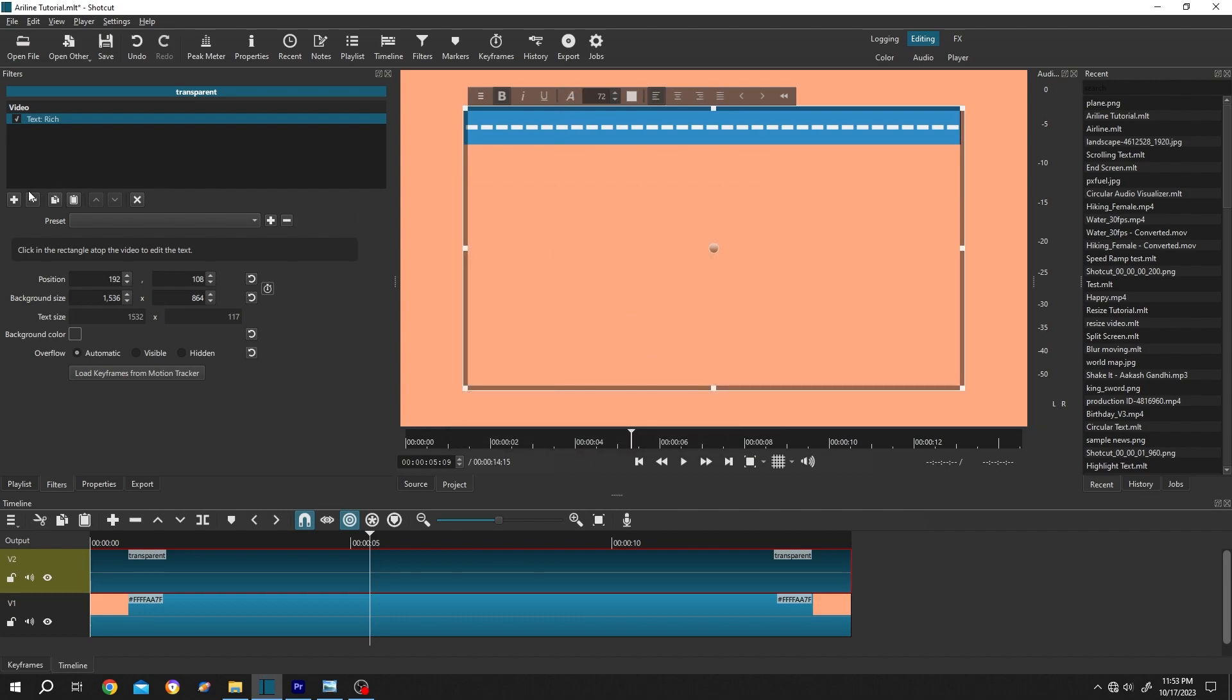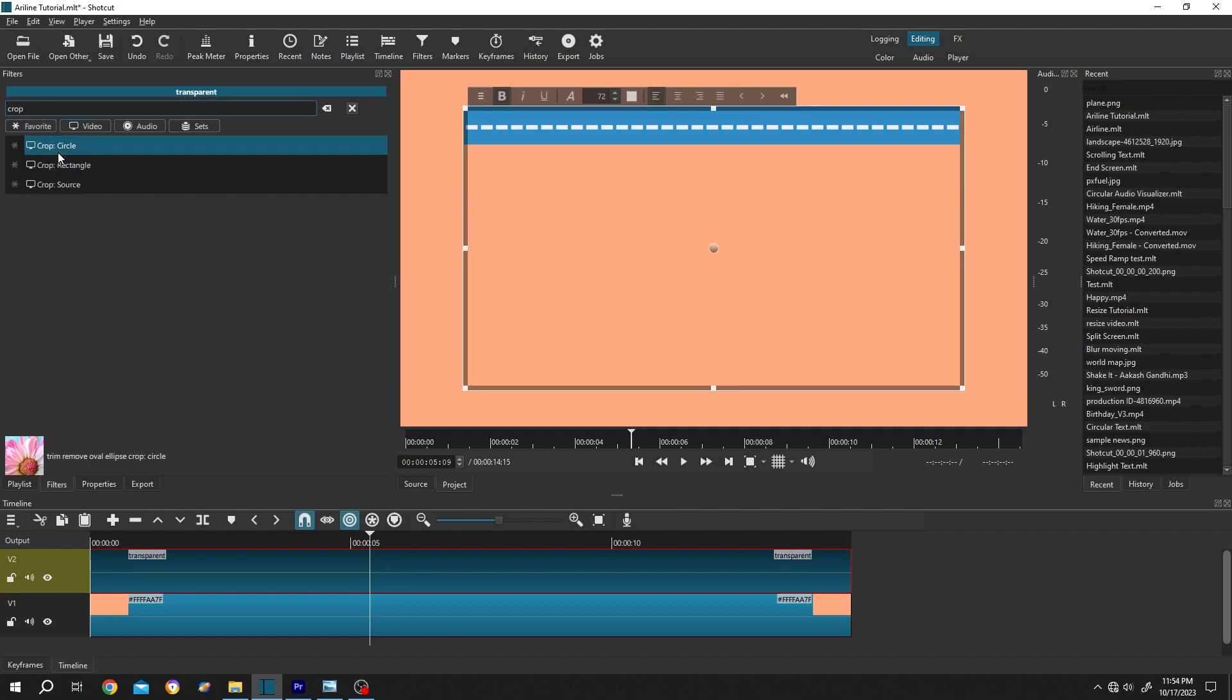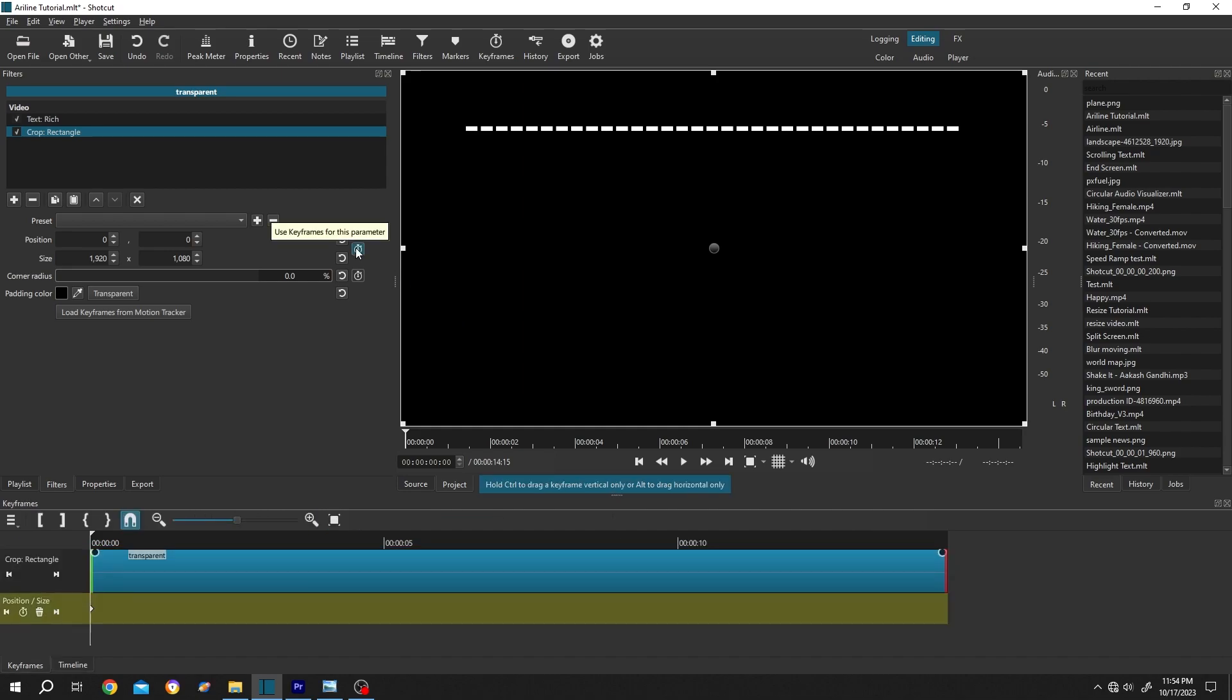Then click on the plus icon again, search for crop, crop rectangle. Now move the playhead to the first frame or from where you want to start your animation. Click on this button to make your first keyframe. Now resize the crop.